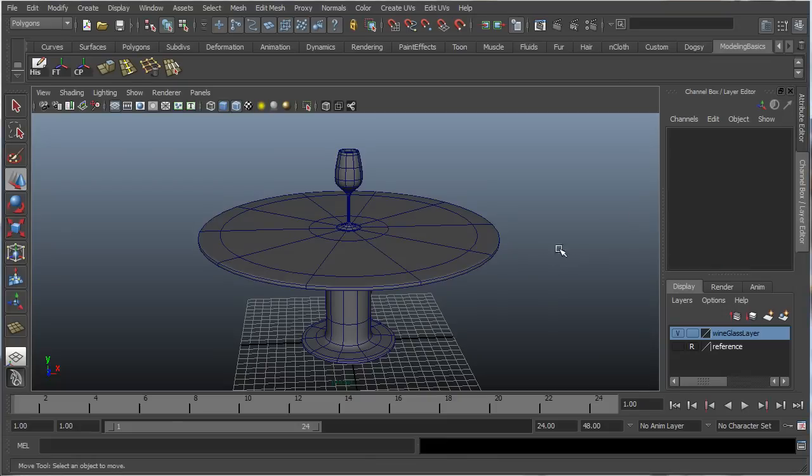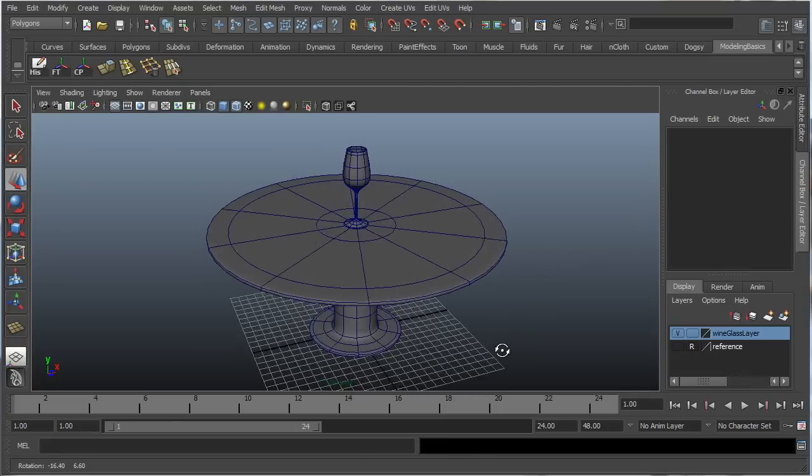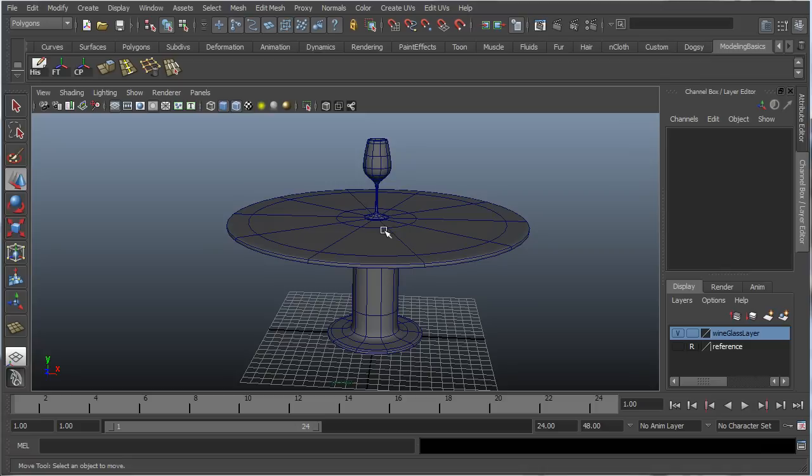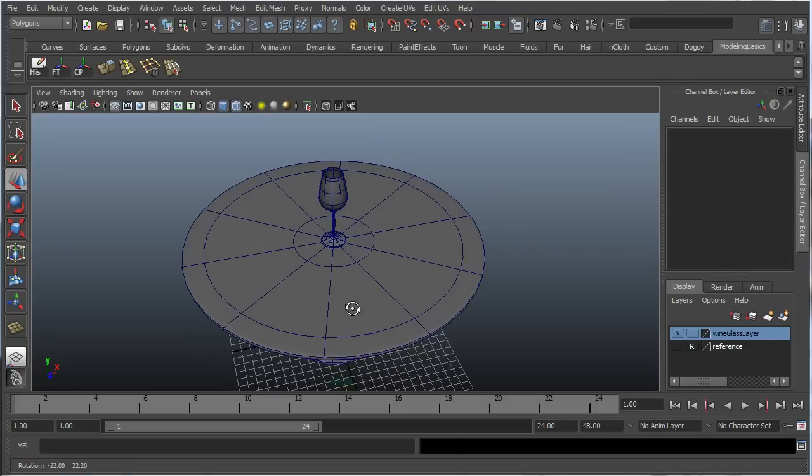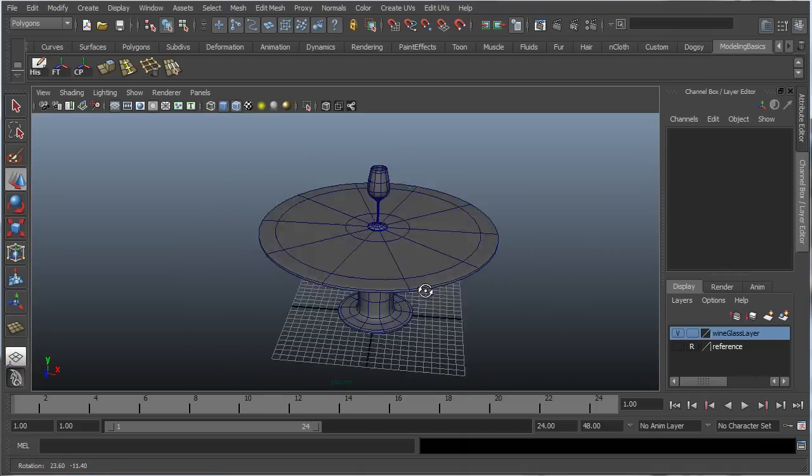Hey, what's going on guys? So right now we're going to pick up where we left off in part one, where we finished modeling the wine glass and we finished modeling the table. And now we're going to create the cloth that's going to be covering our table.